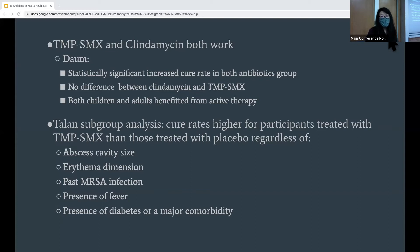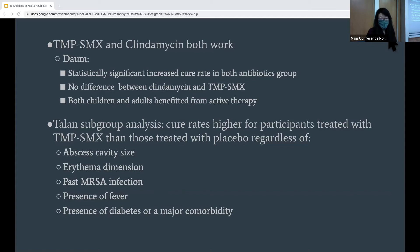This trial basically showed that clindamycin was just as effective as TMP-SMX in treating uncomplicated abscesses. They also found that TMP-SMX was effective at half the dose used by Talen's study. Talen's study looked at TMP-SMX versus placebo in a mostly adult population. They did a further analysis to determine the relative efficacy of antibiotics across different subgroups, finding that cure rates are higher for those treated with antibiotics regardless of abscess cavity size, erythema dimension, past MRSA infection, presence of fever, or presence of diabetes.